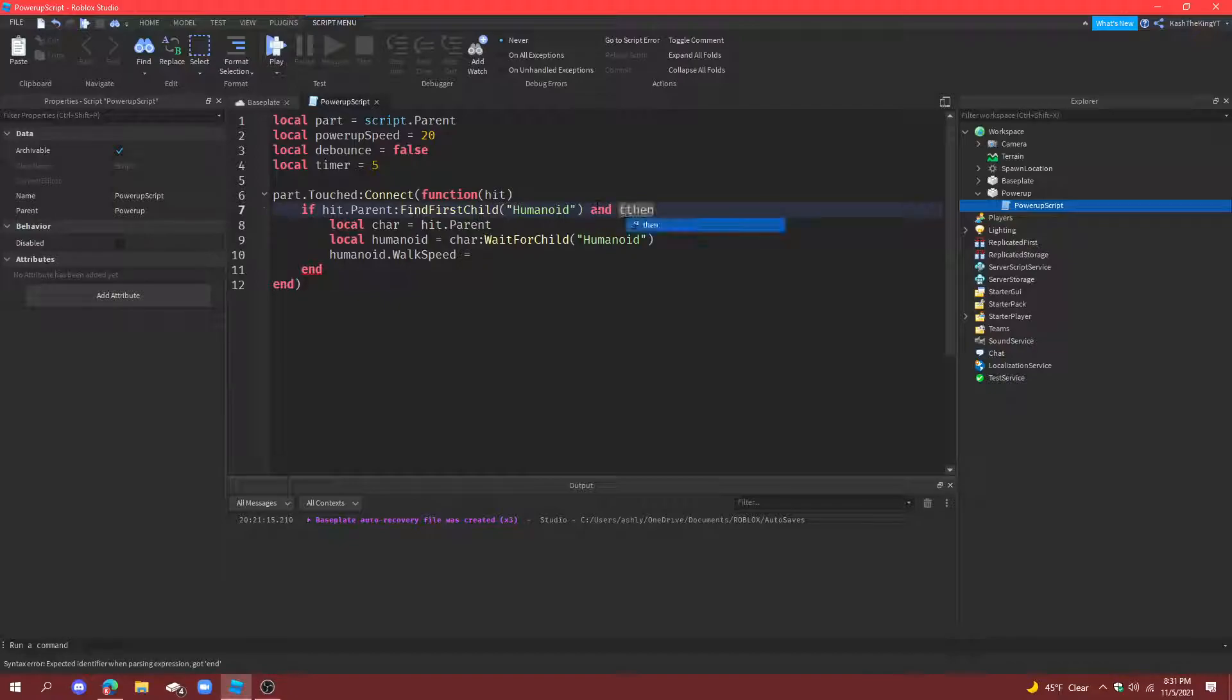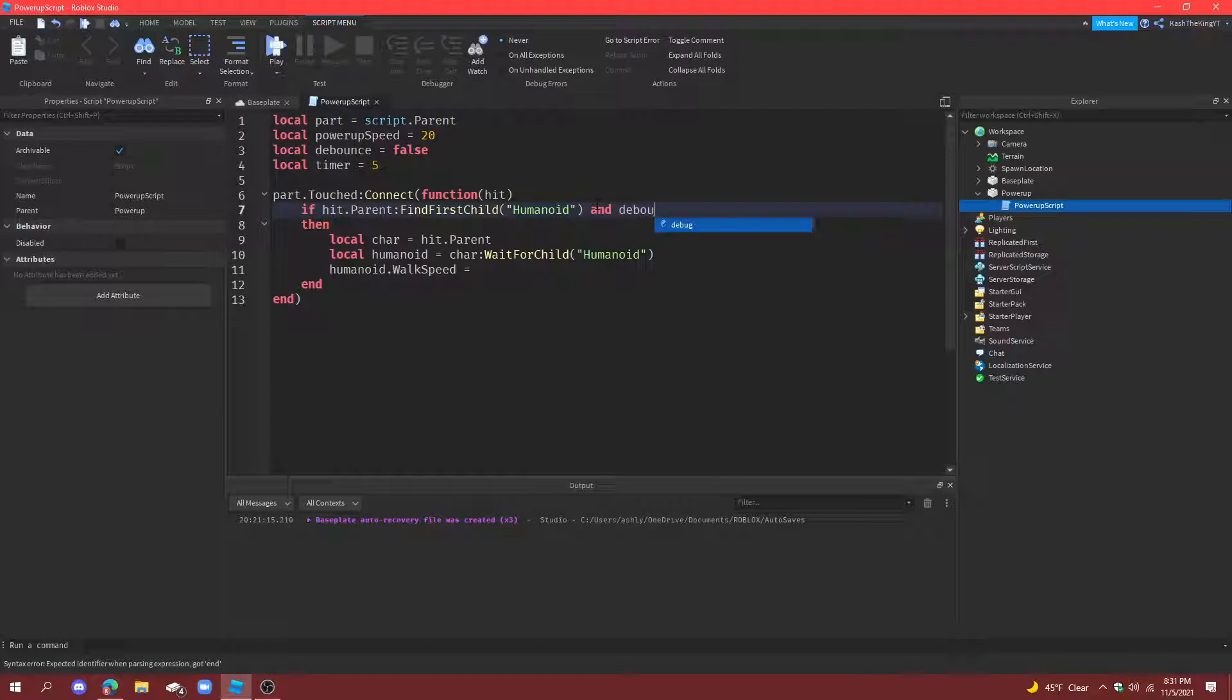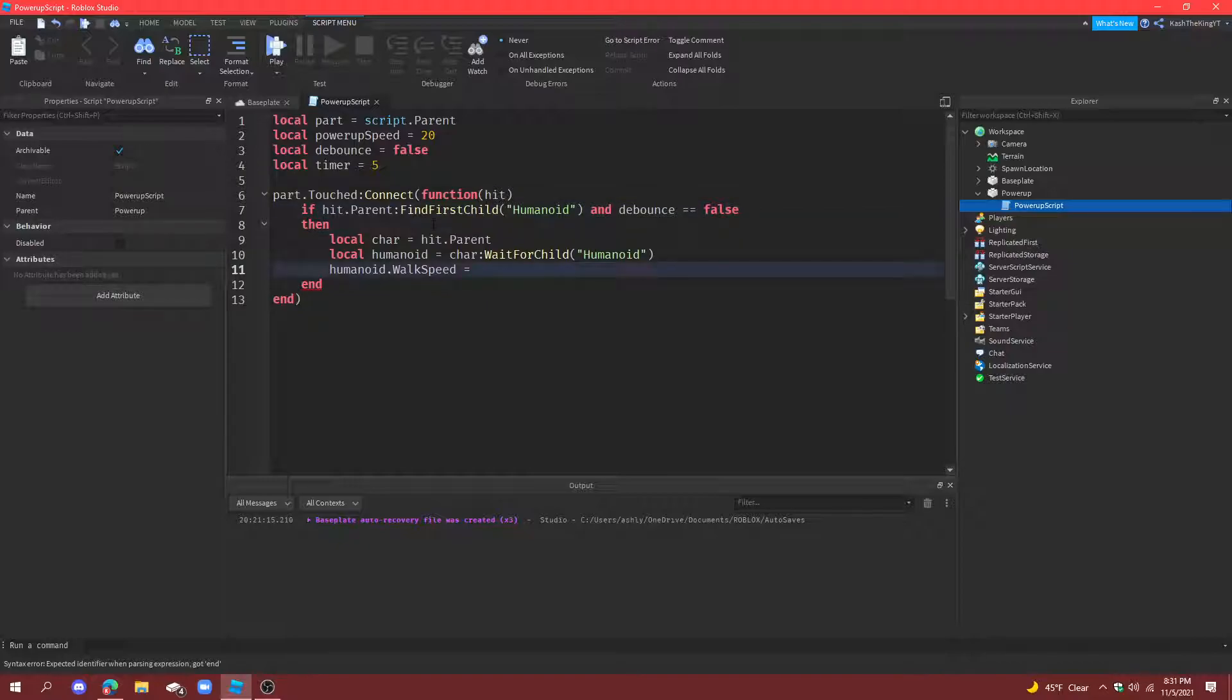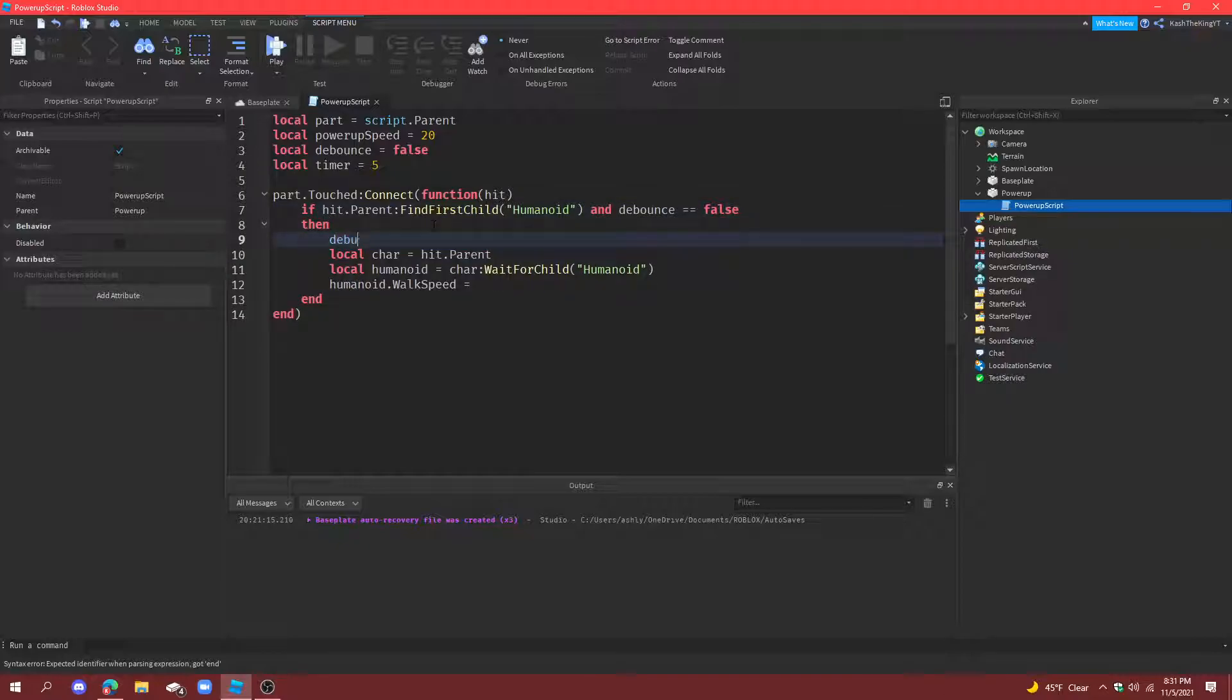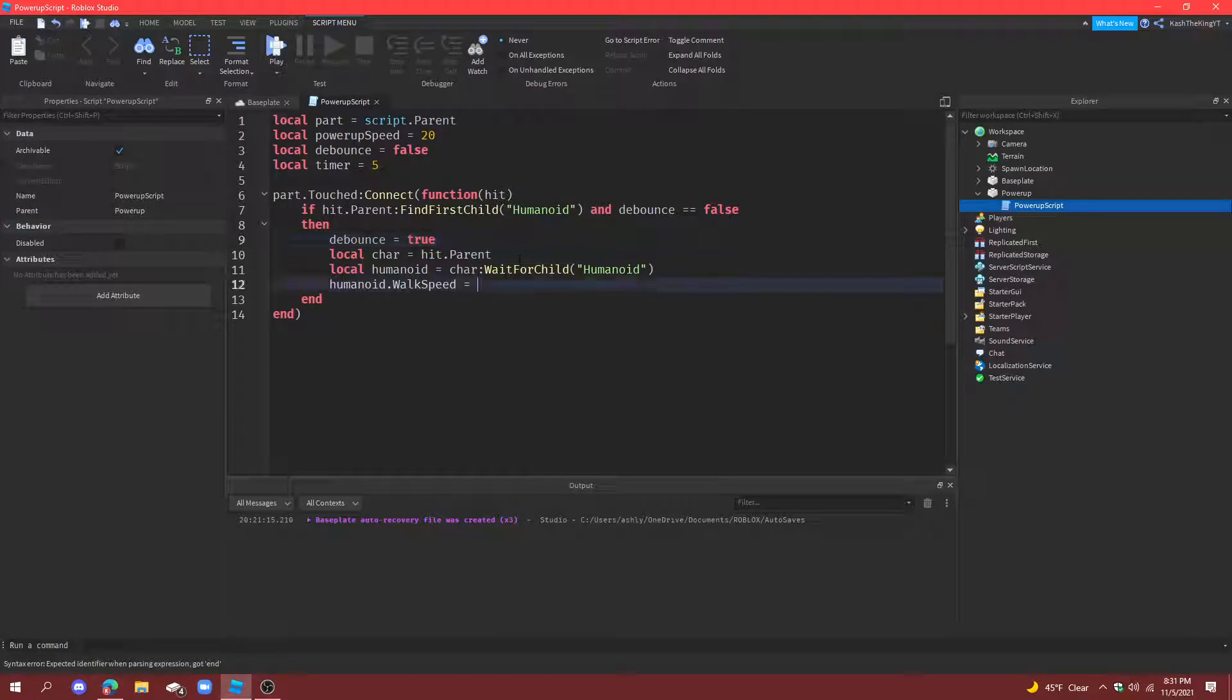And then we're also going to go up here and do debounce equals to false, then here's the code down here. And then right here do debounce equals to true and then down here do timer.